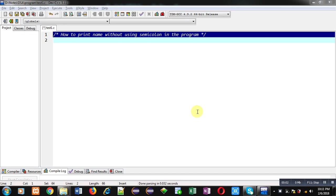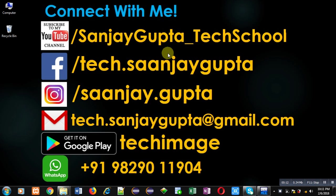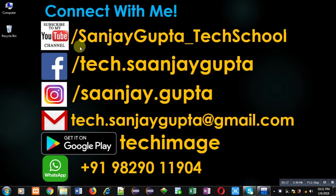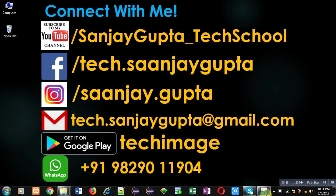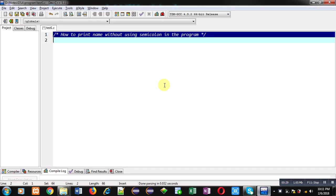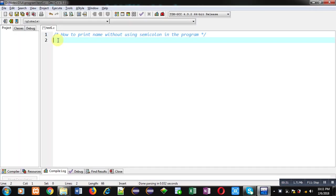Hello friends, I am Sanjay Gupta. In this video, I am going to demonstrate how you can print a name without using semicolon in C programming. Before starting, you can note my information - subscribe to my YouTube channel youtube.com/sanjaygupta_techschool, or download my programming app Tech Image available on Google Play.